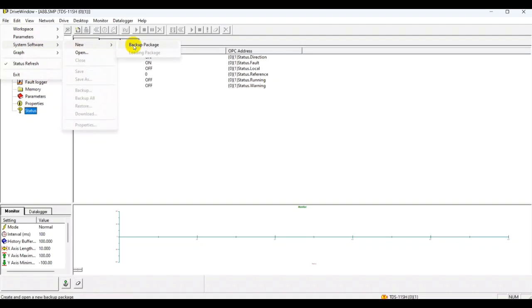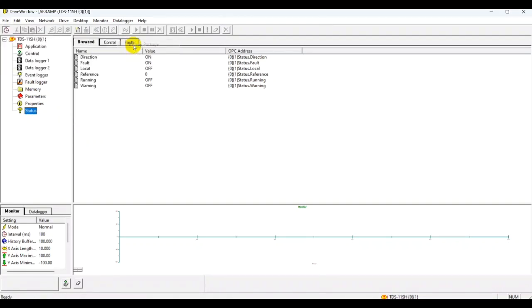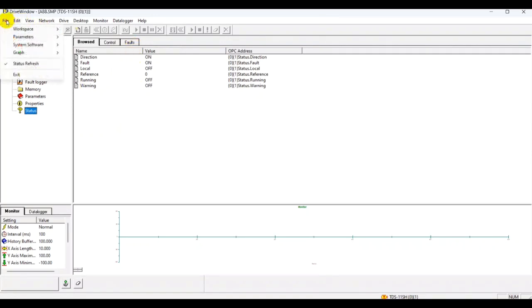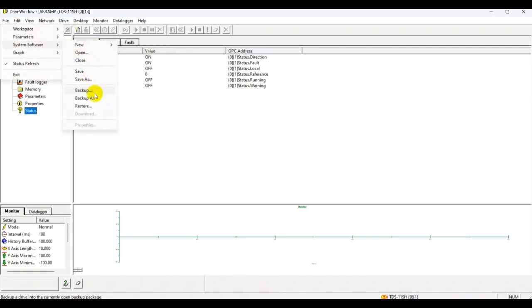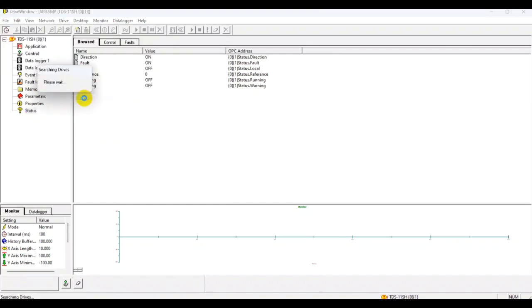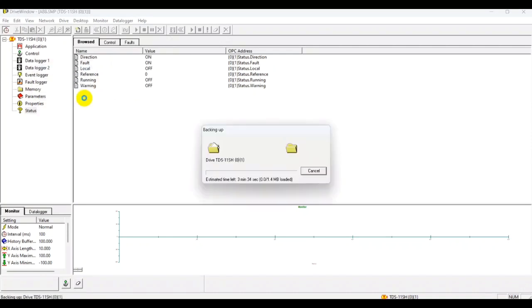In order to have a complete backup package, you go into File, System Software, you go to New and you create backup package. This will tell the program that we are about to create a backup package into the memory which we will use to store in our PC. Again, you go to System Software, now you have all these options enabled, you go to Backup All and it will start backing up.